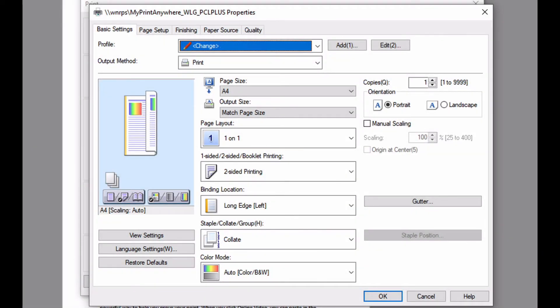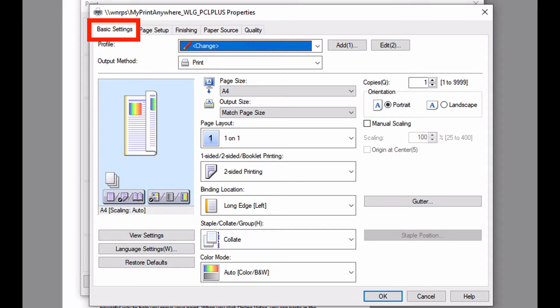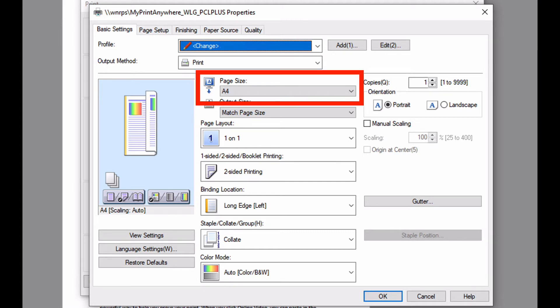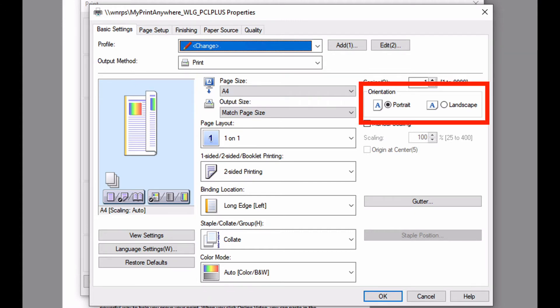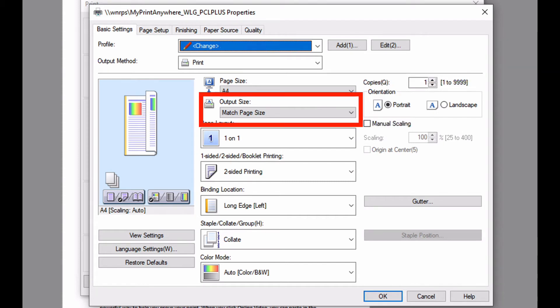Now shown is the Canon Printer Driver dialog. All the commonly used functionality is presented on the Basic Settings tab. The defaults will depend on your organization. The defaults here are that the page size used in the application is A4, the orientation is portrait, and when printed it should match this size.